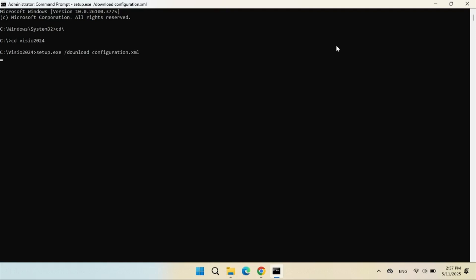It will take 5 to 7 minutes to complete the download. Once download is completed, it will exit out of the command.